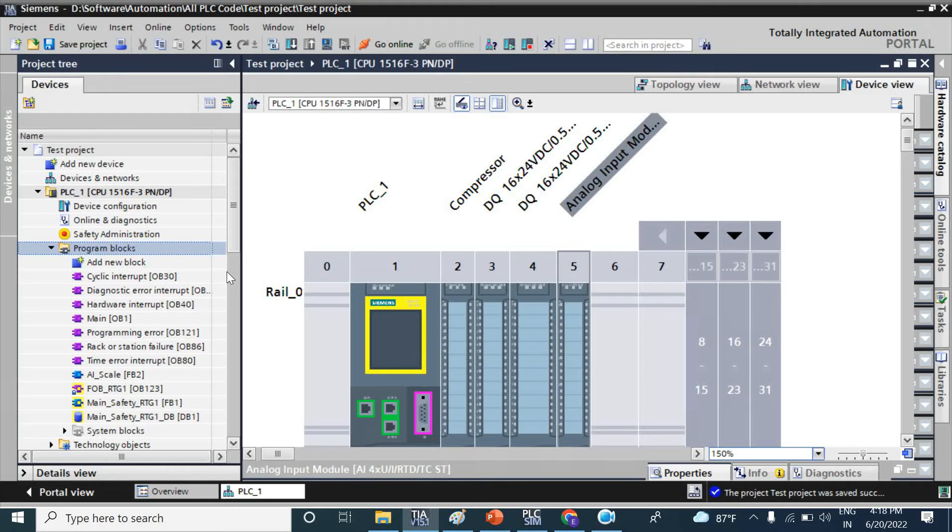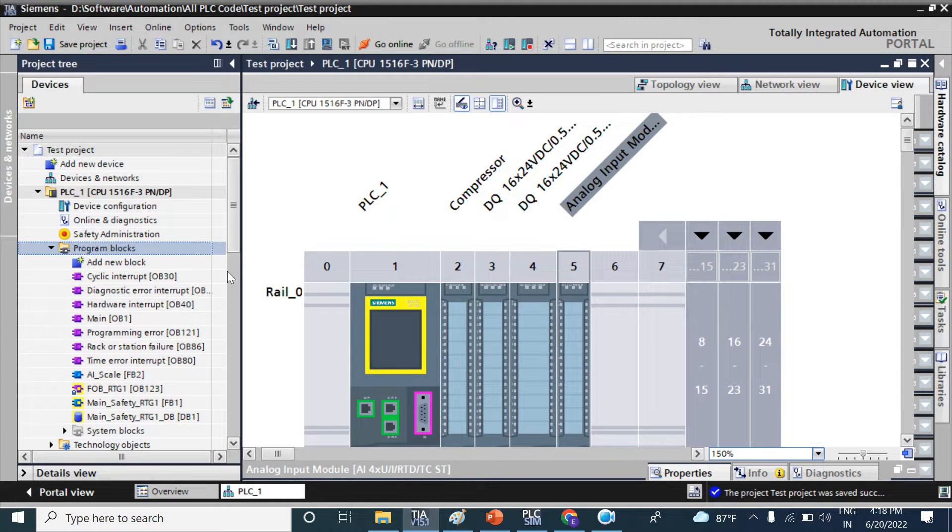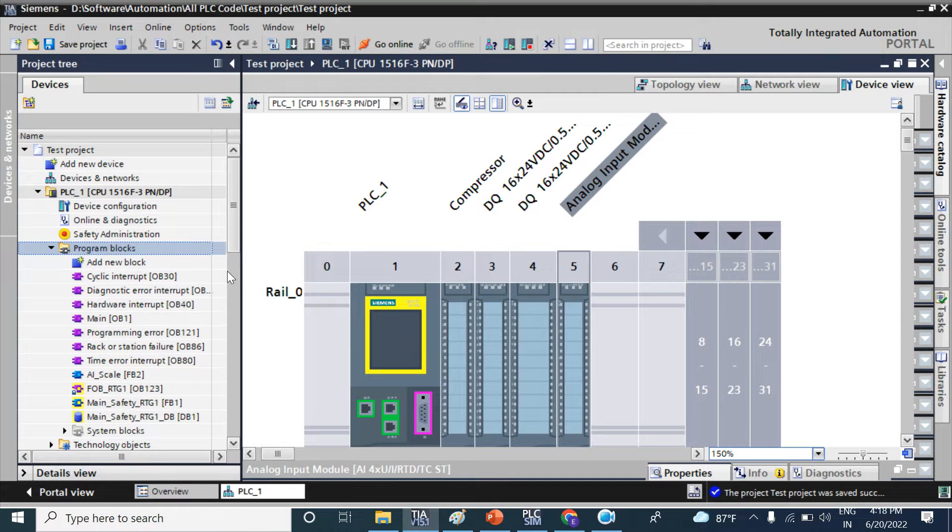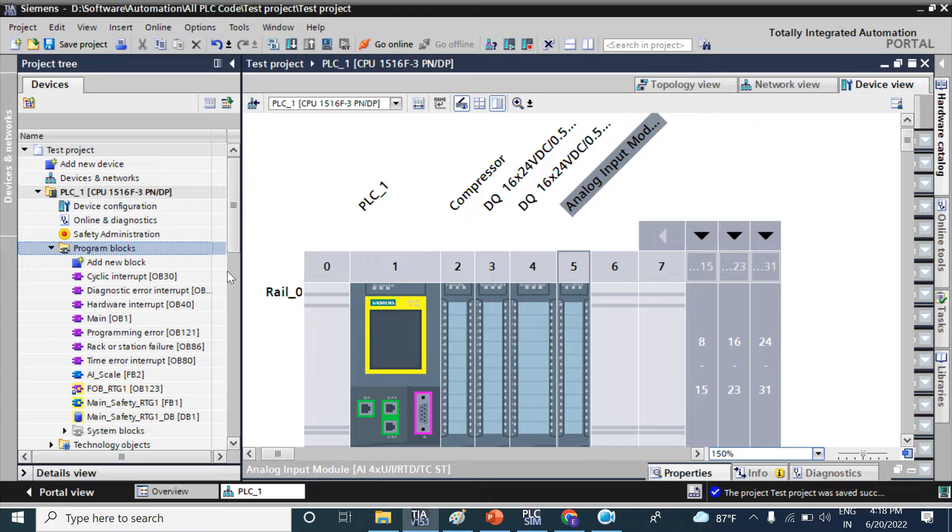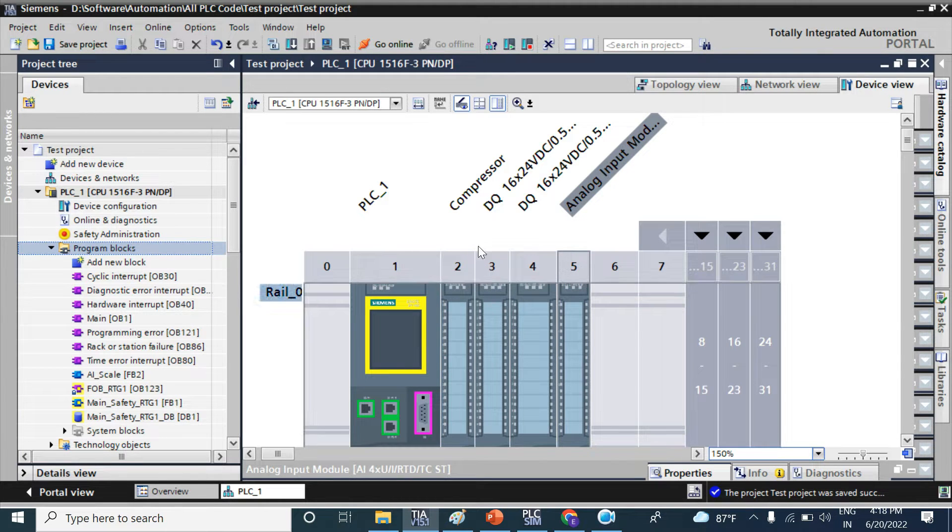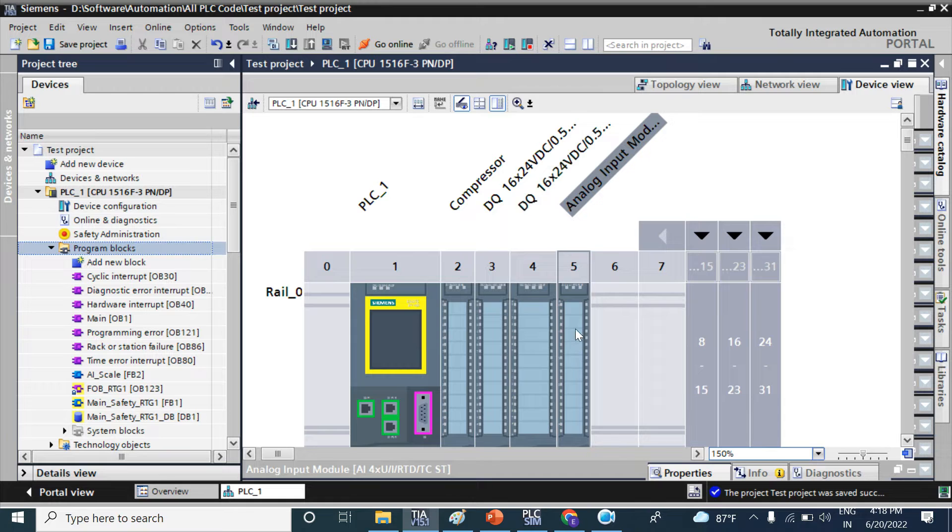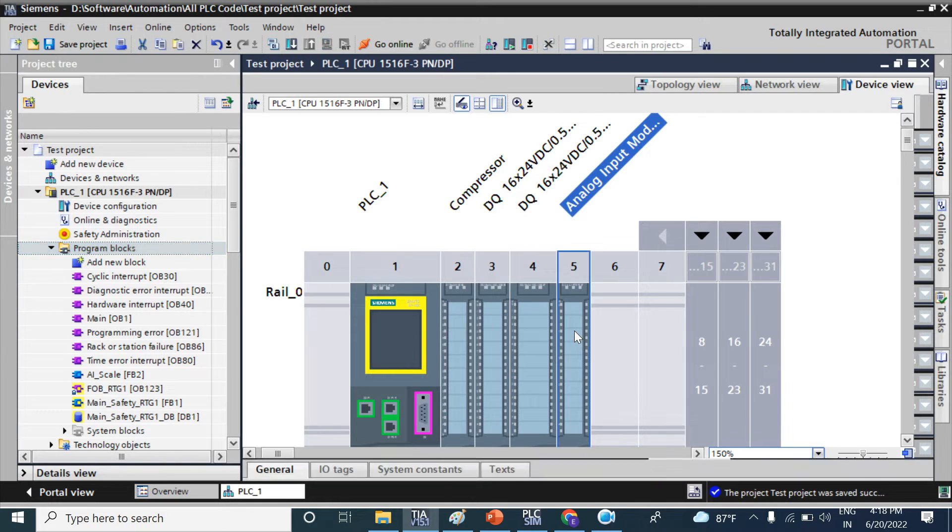Hello viewers, welcome back. In this video we will discuss how to convert or scale an analog input signal. Suppose you have connected an analog input signal in an analog input module like this one.